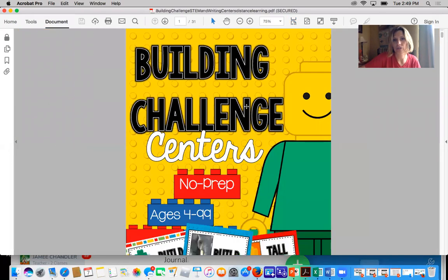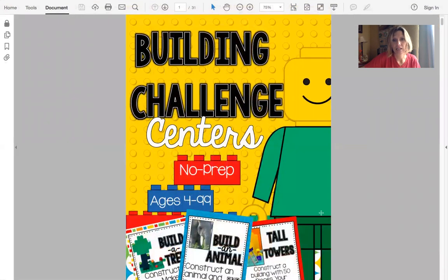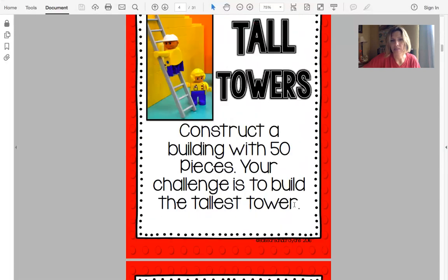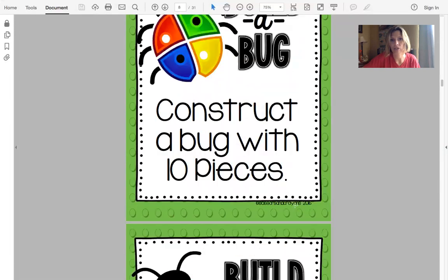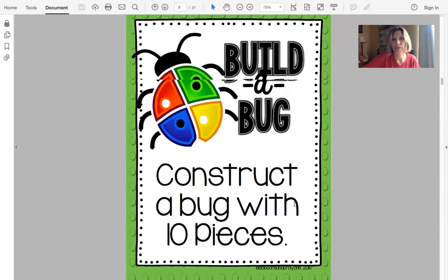You could also do it up here on this part right here. It doesn't matter what computer you're working on, you could use that. I want to go to the challenge I want to assign to my students — I've already done the tall tower, so let's say I want to do Build a Bug.